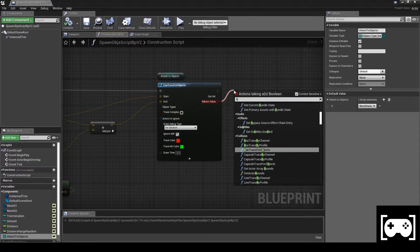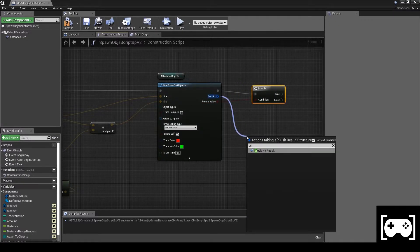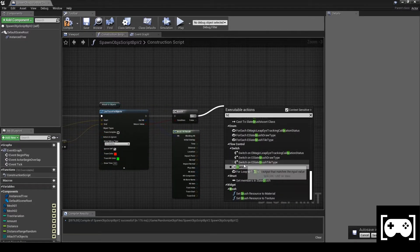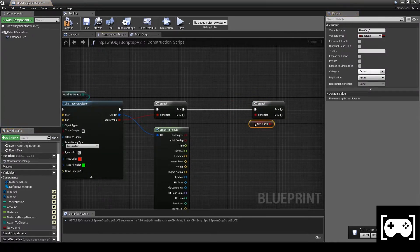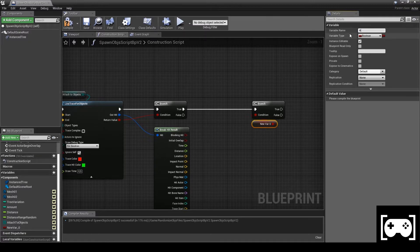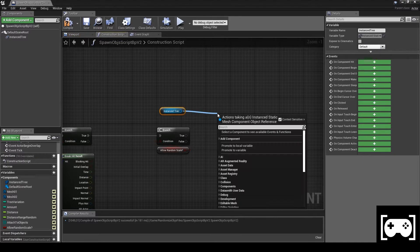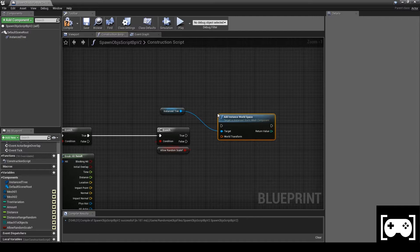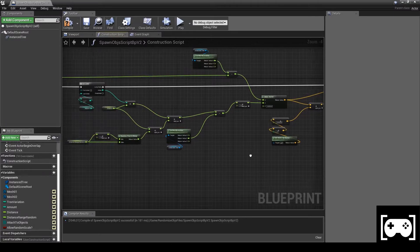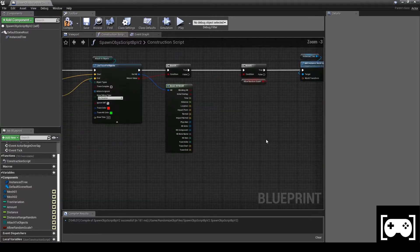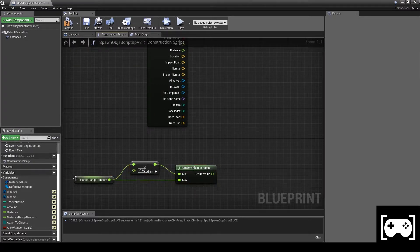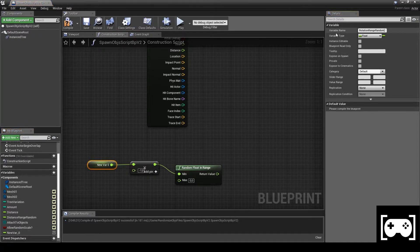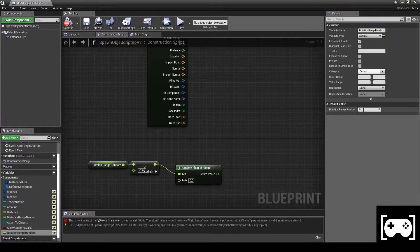Then draw debug for duration for 0.5 seconds. Get a Branch, bring it to Result. If the branch is true, get another Branch, promote a variable, make it editable and call it Allow Random Scale. Then get Instance Tree, Add Instance in World Space. Copy this and paste it here. Remove the variable, promote a new one and call it Rotation Range Random. Make it editable and set it to 45 degrees.